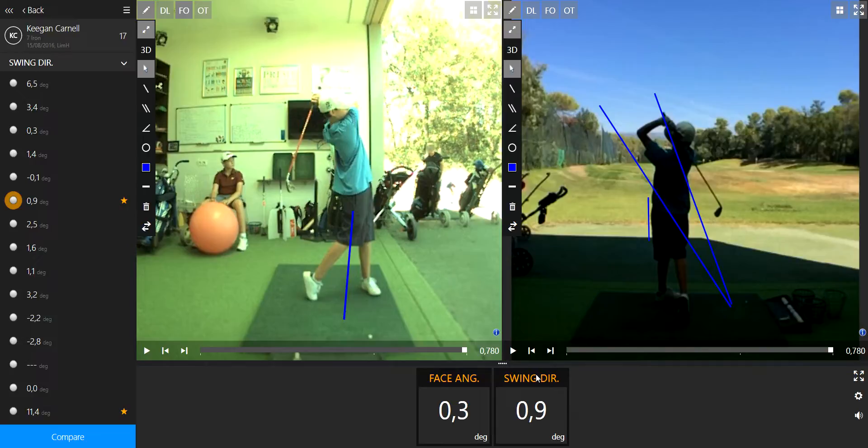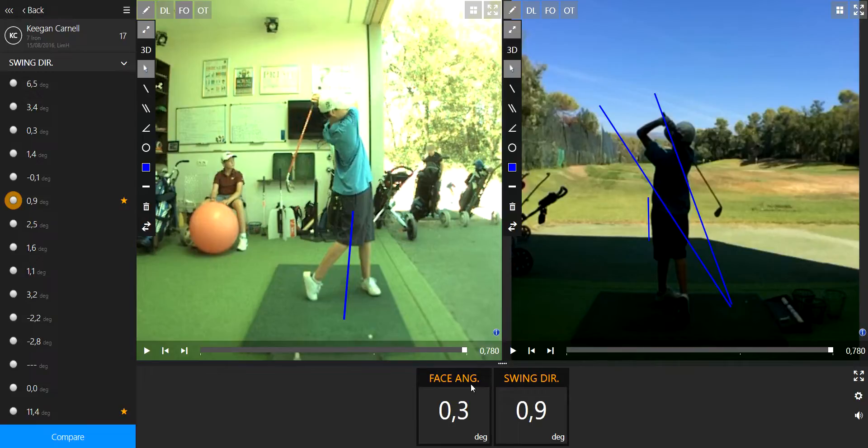We can change the numbers right here. The swing direction is closer to zero, closer to minus negative 1.5, which would be the best. And the face angle, of course, is the other parameter to get the ball straight, has to be sweet as well.